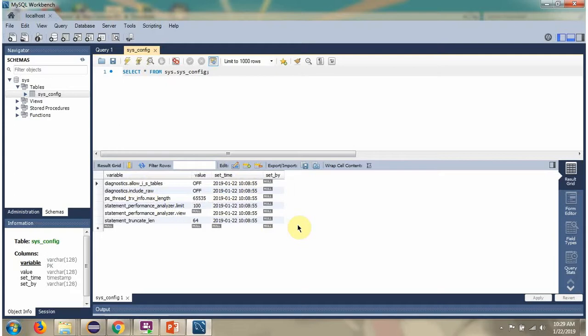So using MySQL Workbench, we have successfully connected to MySQL server.